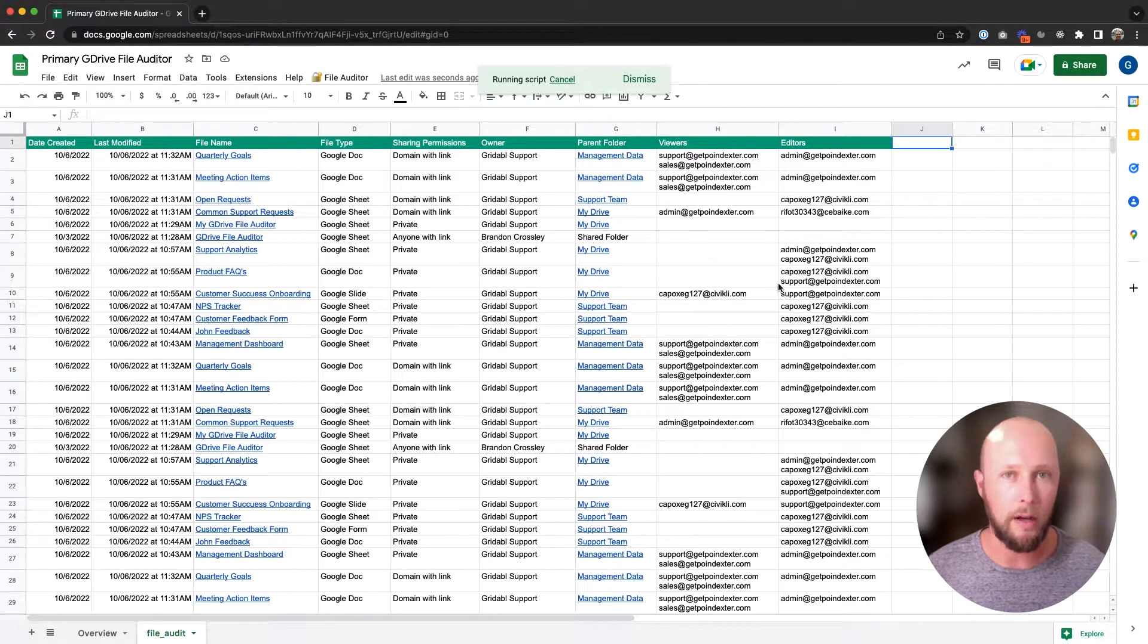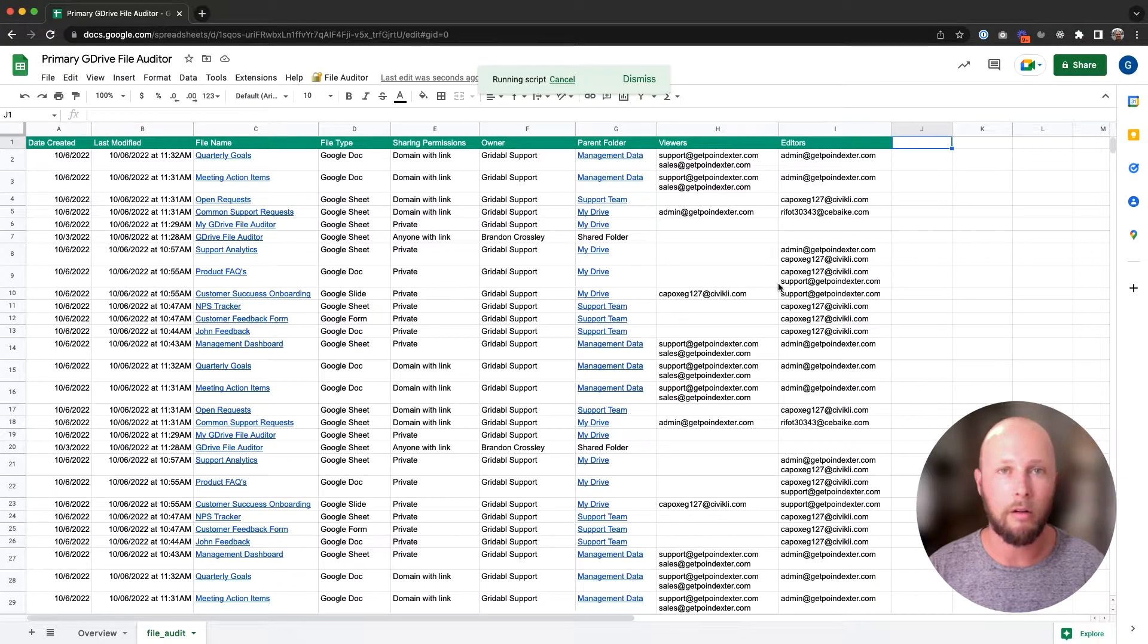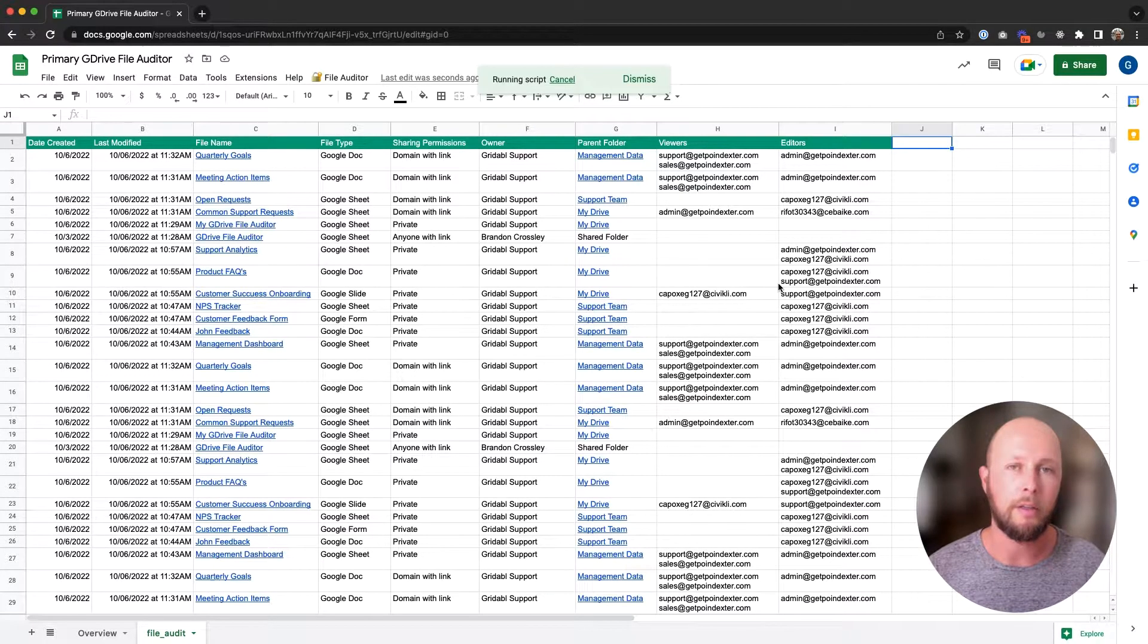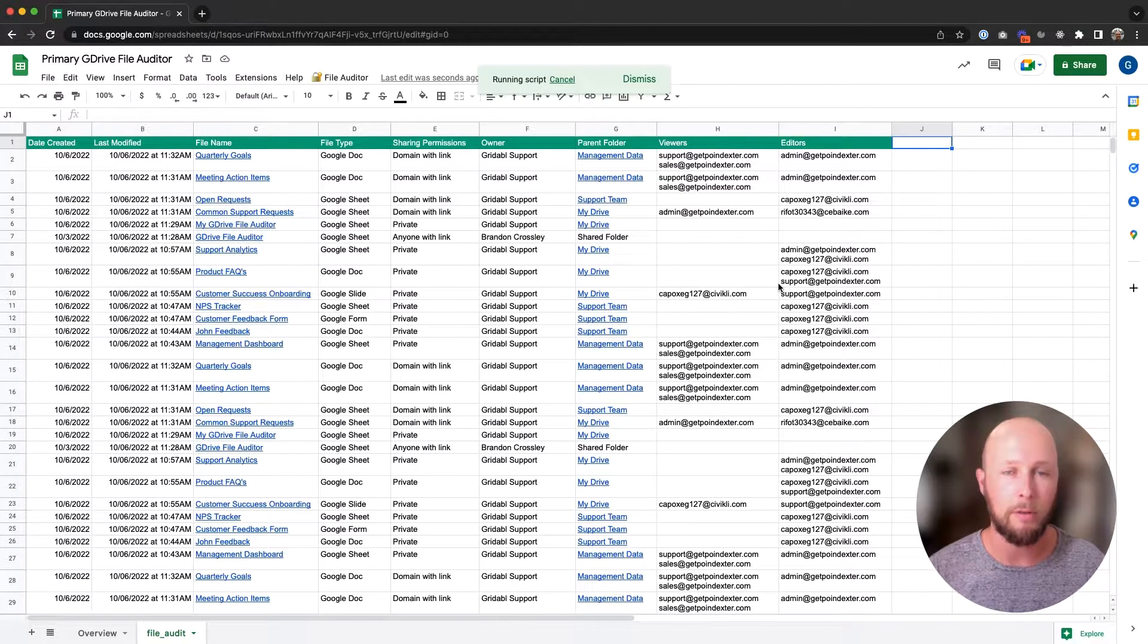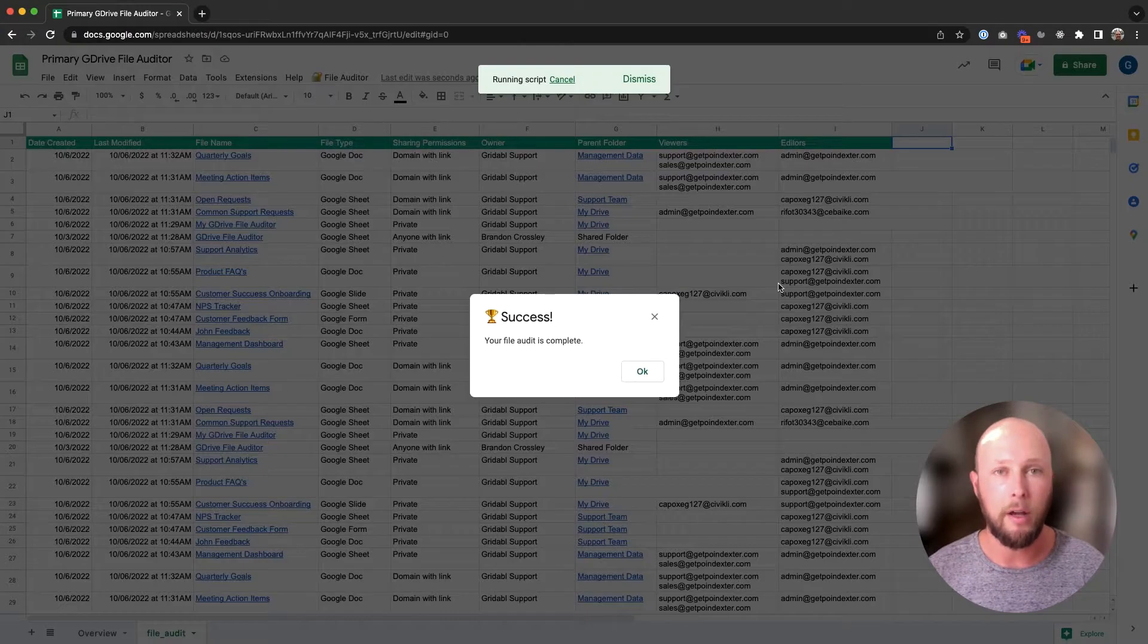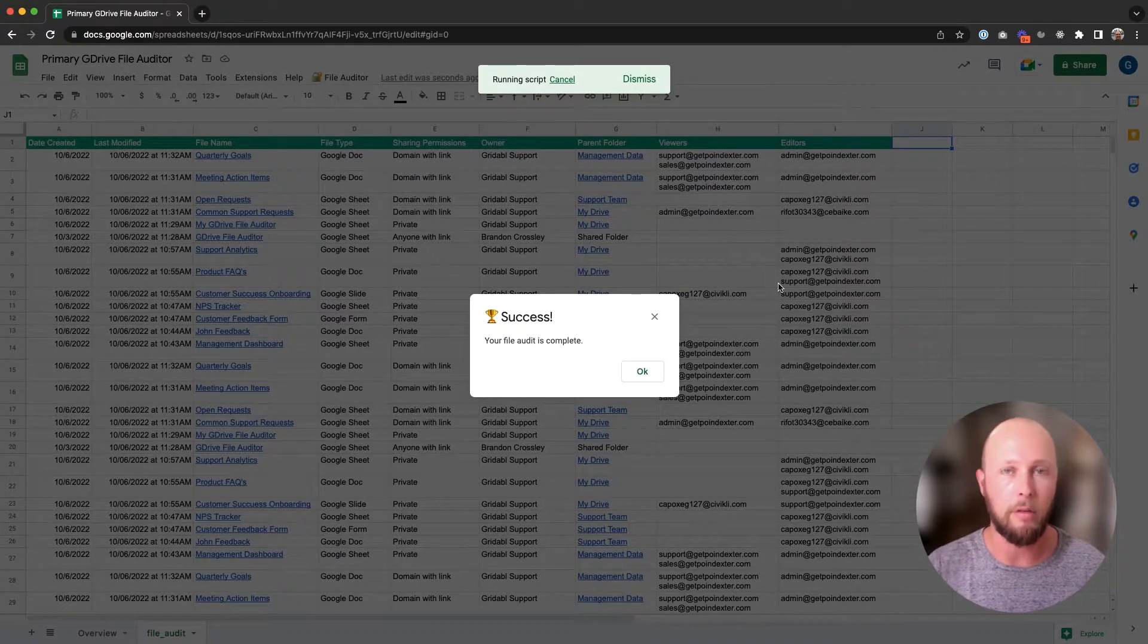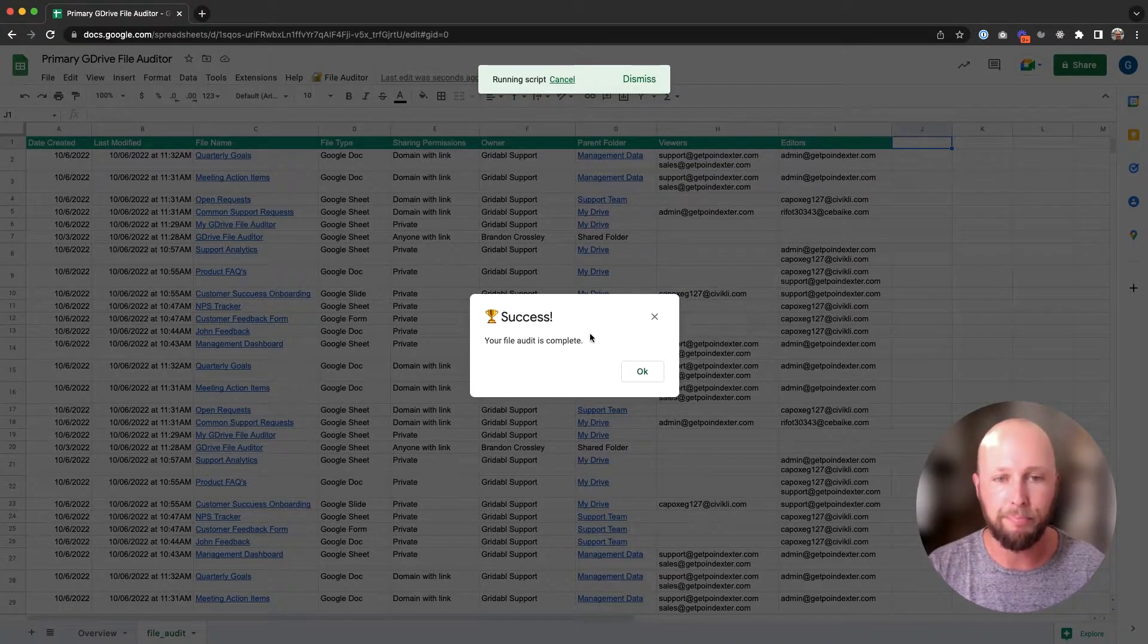If you have a lot of files, let's say thousands of files, this will take a little bit longer. I'd say the script probably analyzes about one file per second, so it may take up to 10 minutes or so to run the file audit, but you can go about your life and do other things in the meantime.